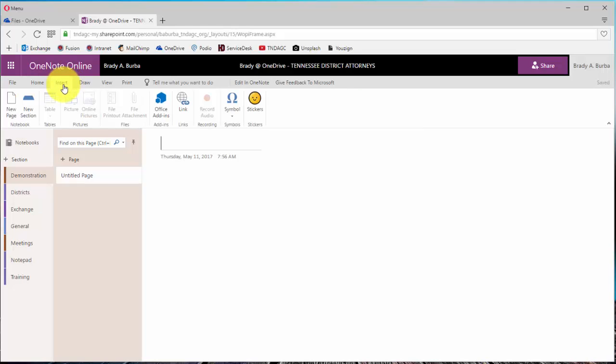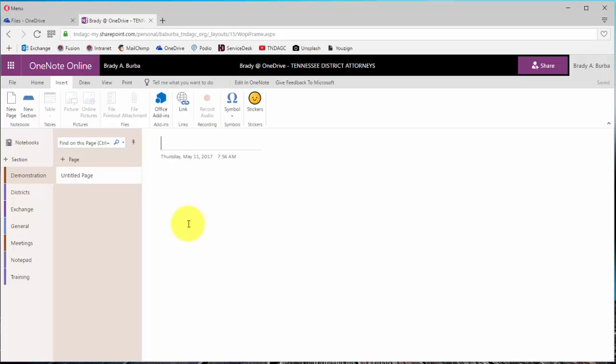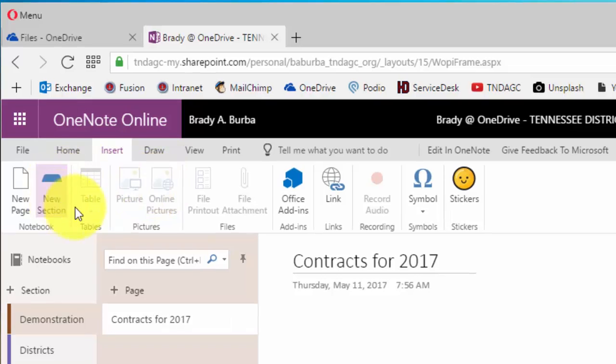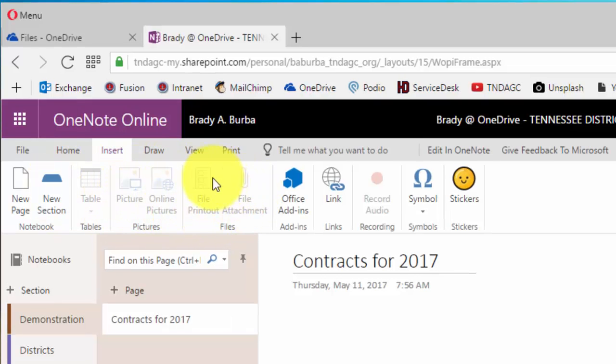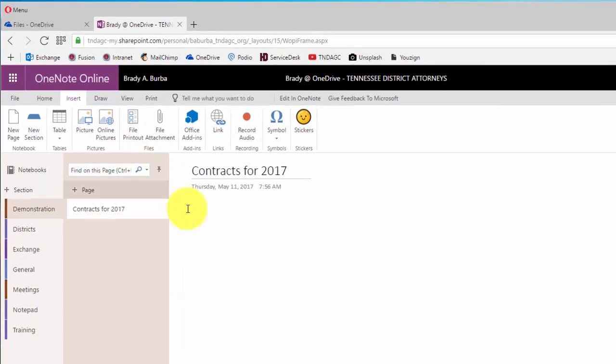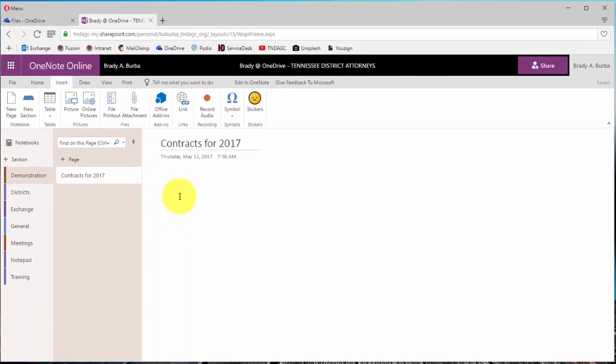Once you do that, we're going to get to the section that will allow you to insert. We're going to go ahead and give this a title. We're going to call this one specifically contracts for 2017. You can see here some of the sections are not or are grayed out. Once I tab or click in the body area, you can see now that they are available.